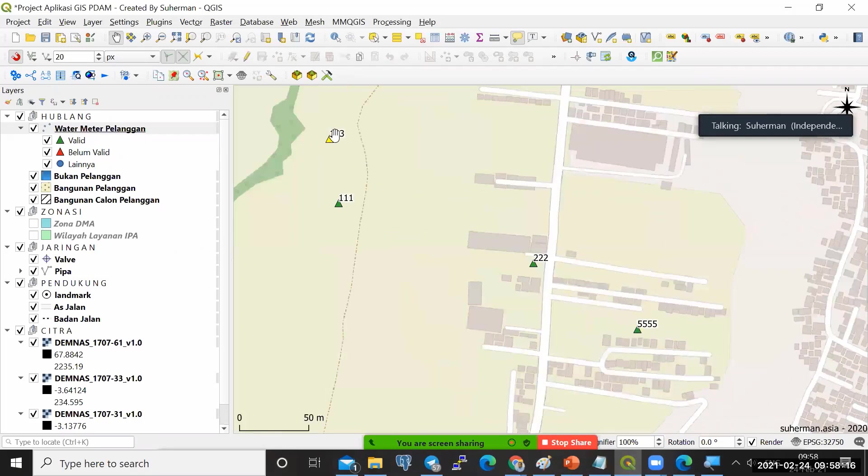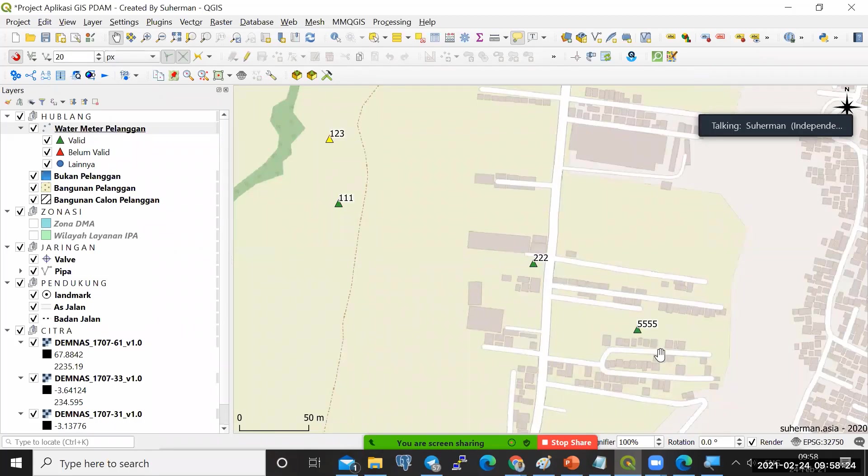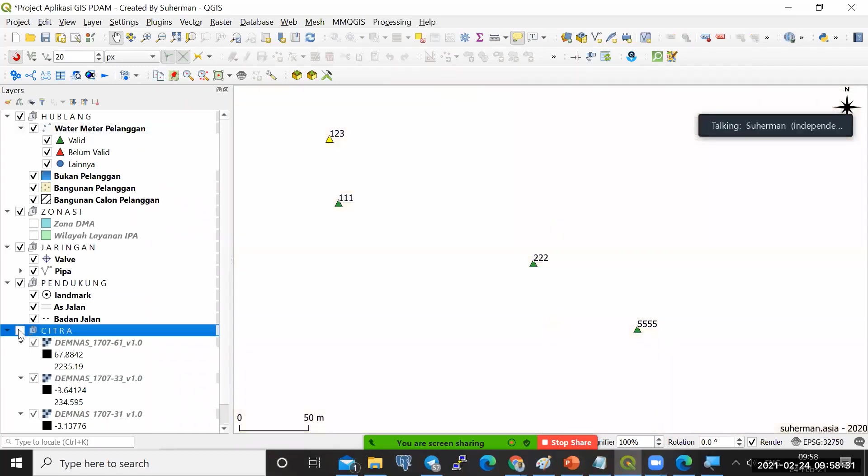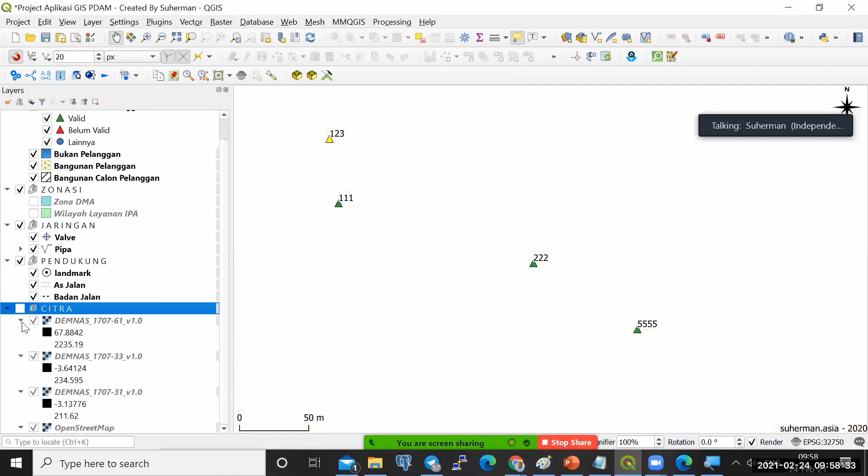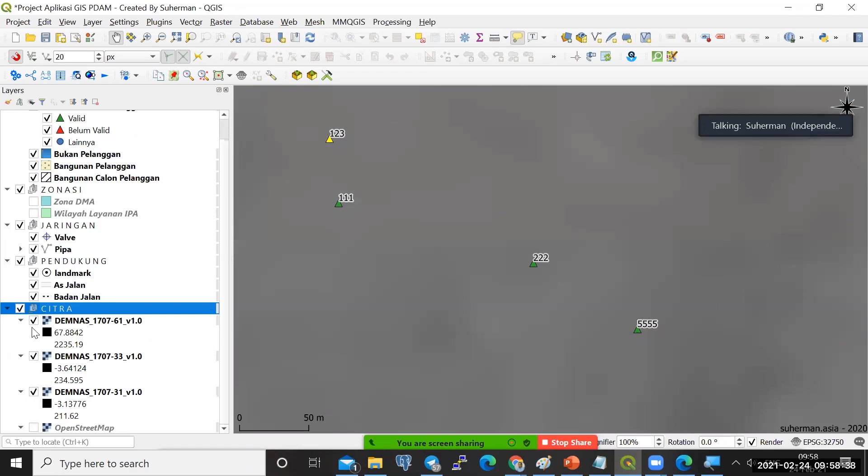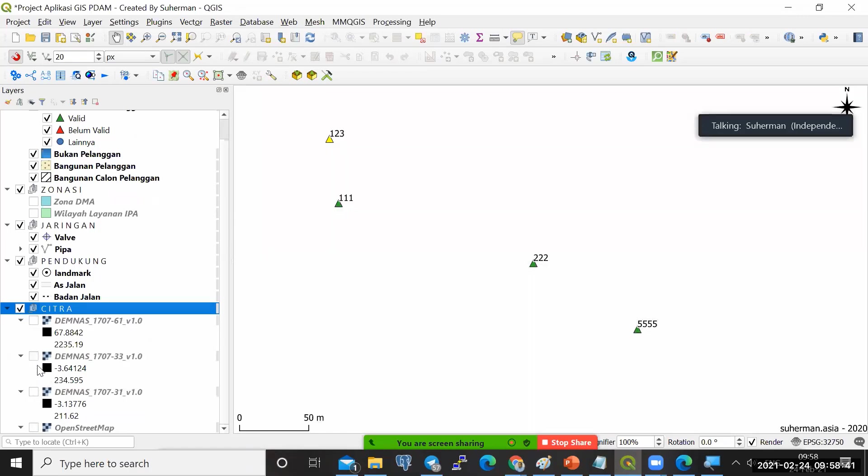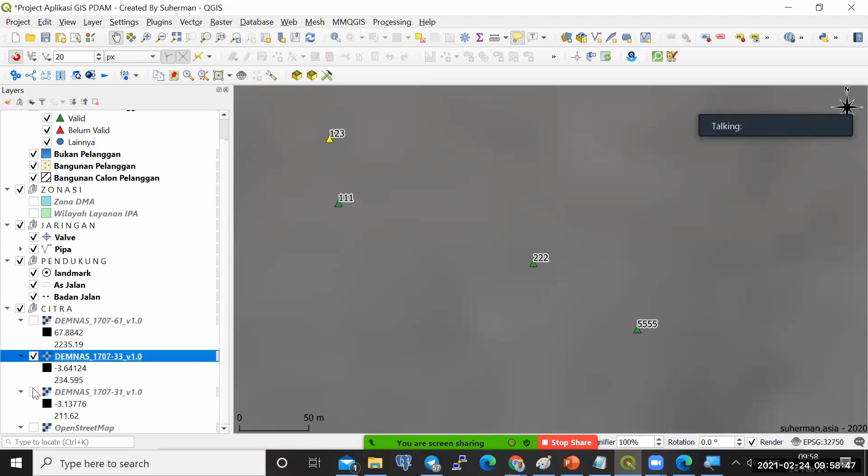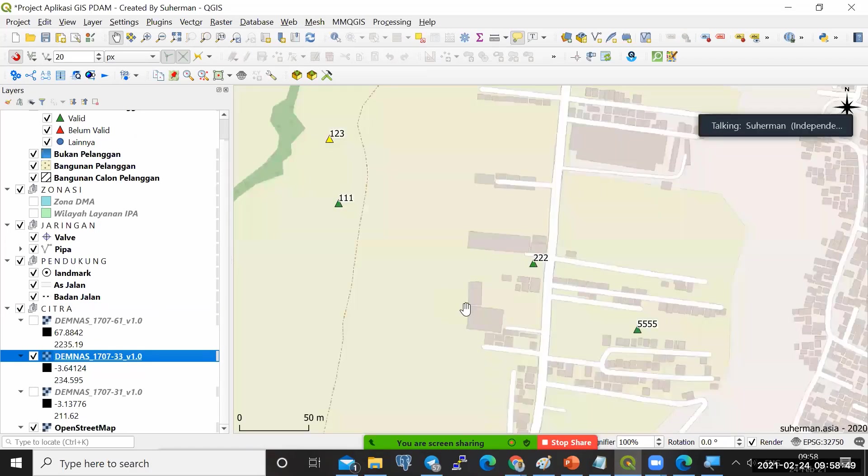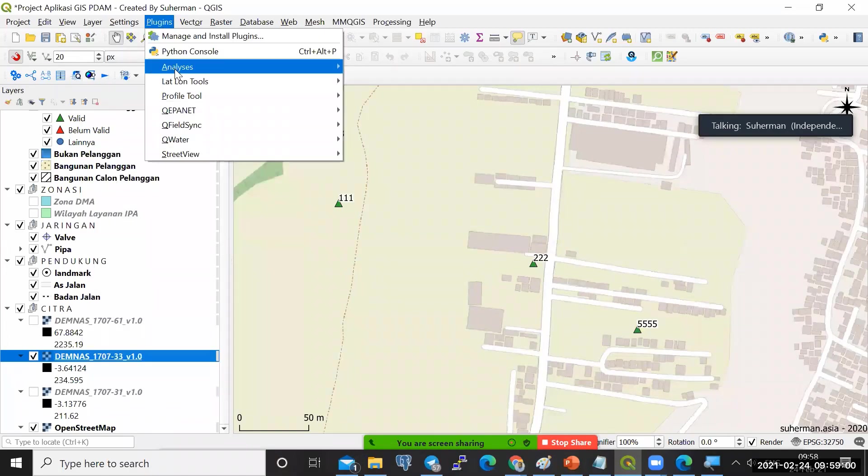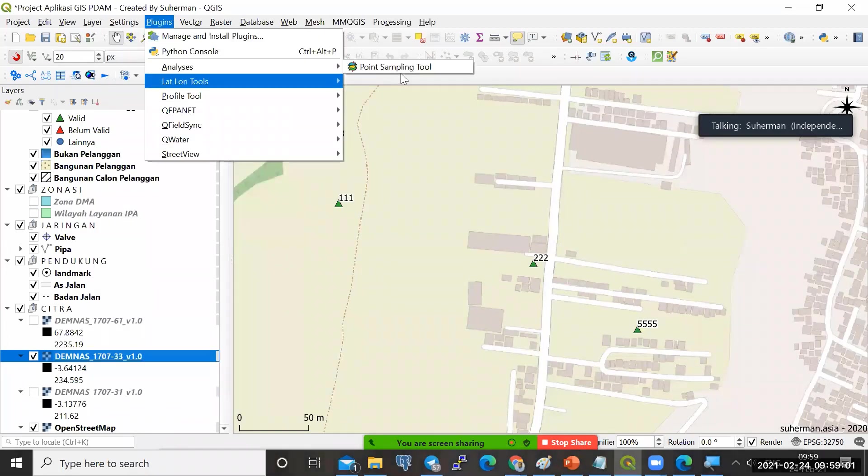Ini ada titik 123, 111, 222, dan 555. Nah, kita ingin tahu posisi di tiap titik ini itu elevasinya berapa. Sebelum ke sana, kita harus tahu dulu data raster yang akan kita gunakan itu yang mana. Untuk bisa memulainya mendapatkan titik elevasi ini, kita bisa lakukan adalah di plugin sini, kemudian analisis dan point sampling tool.